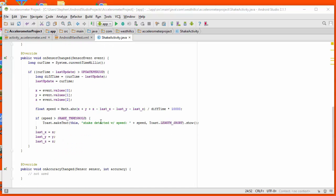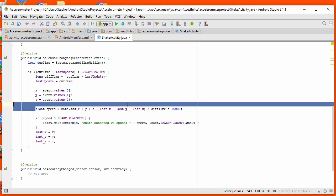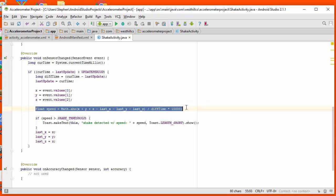Now there are several algorithms available out on the internet to let you calculate the shake speed. Some of them use high pass filters, some of them use low pass filters. I found that this particular algorithm, which is the simplest of all the algorithms that I have found,